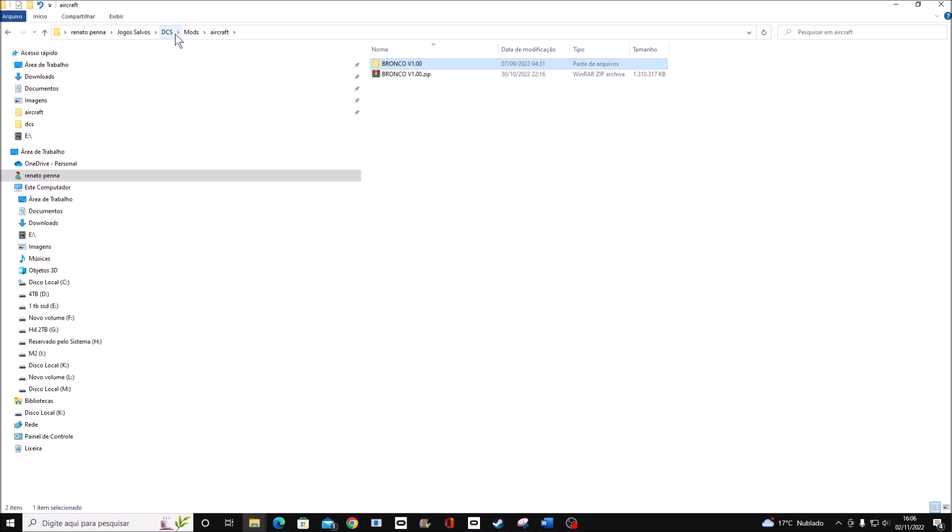Again, your name, saved games, DCS, mods, aircraft. Now let's go to the simulator DCS and verify if it's working.